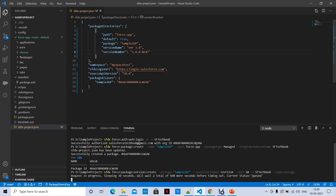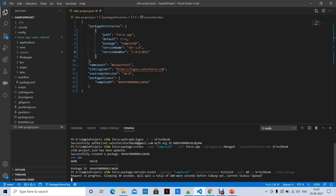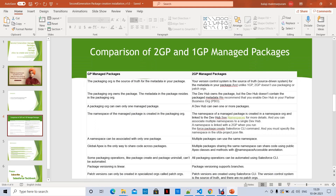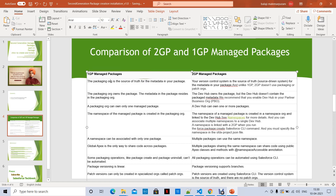Meanwhile, let's go through the differences between first-generation and second-generation packages. The first column covers first-generation packages. With 1GP, the packaging org is the source of truth — your metadata components are maintained in a packaging org. Even if you have version control, you have to include those components in the packaging org.